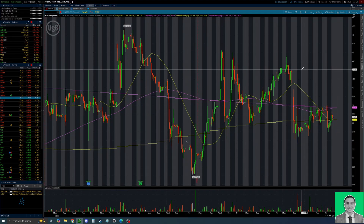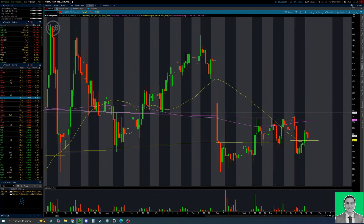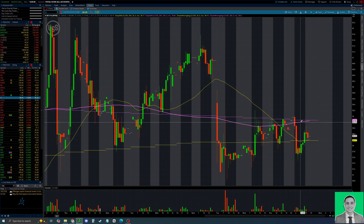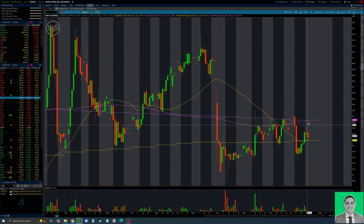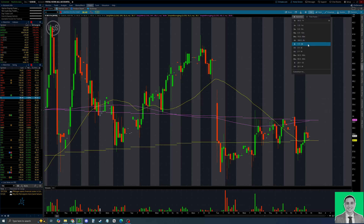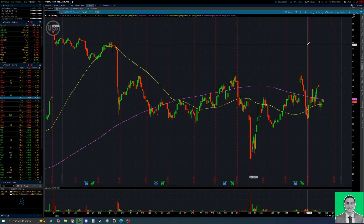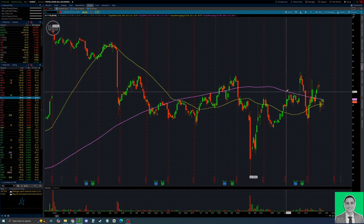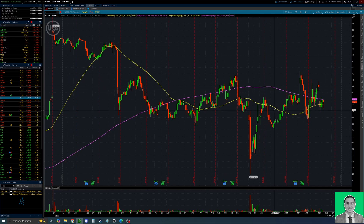If you go to the hourly time frame, for example, one line will now represent the average of the last 200 hours, while the Daily SMA line will still be the 200 day moving average. I hope that clears things up. If you have any questions about this — I know it can get confusing — just drop them in the comments below.